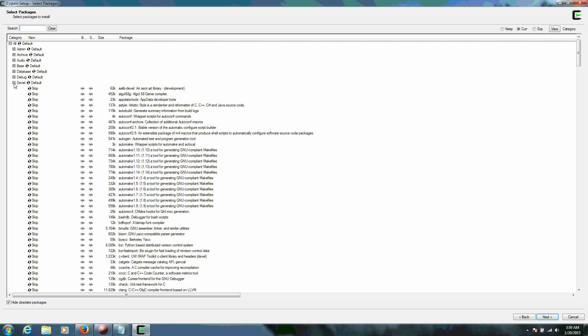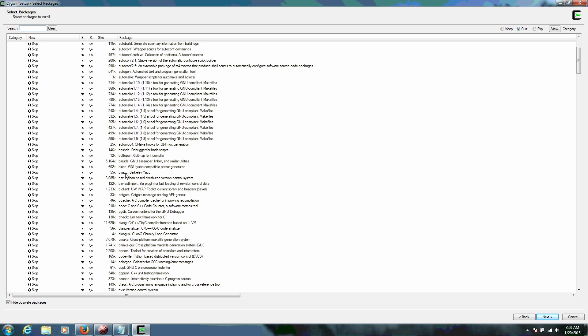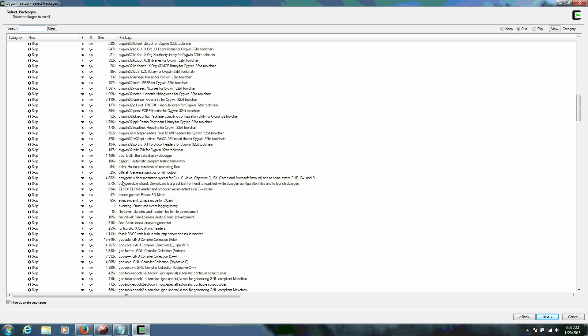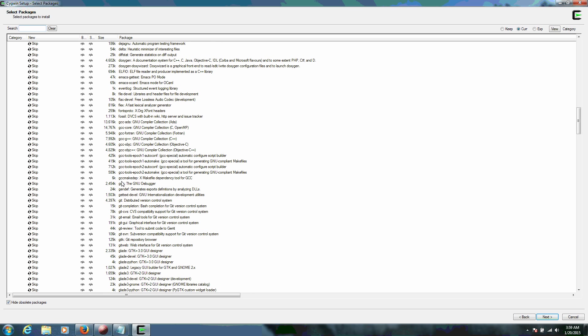And all these packages popped up. The package that we want is GCC-Core. Notice how they're all in alphabetical order. So it's A, B, C, D. And there's GCC. GCC-Core. There are several GCCs, so make sure you get the core.